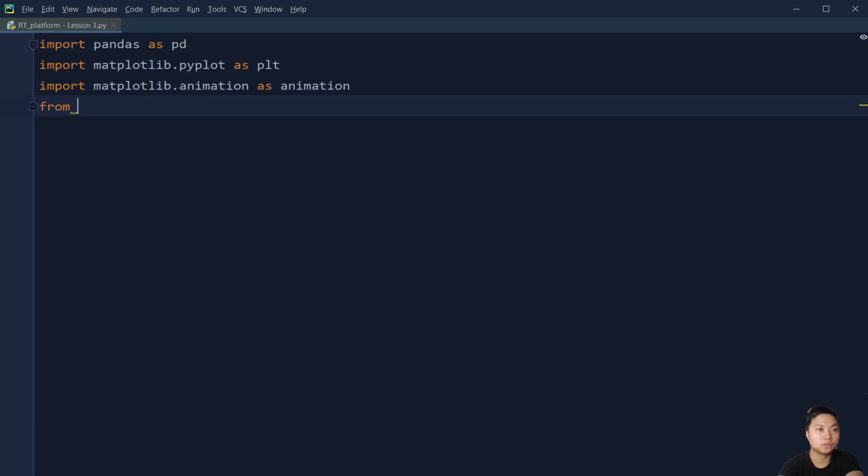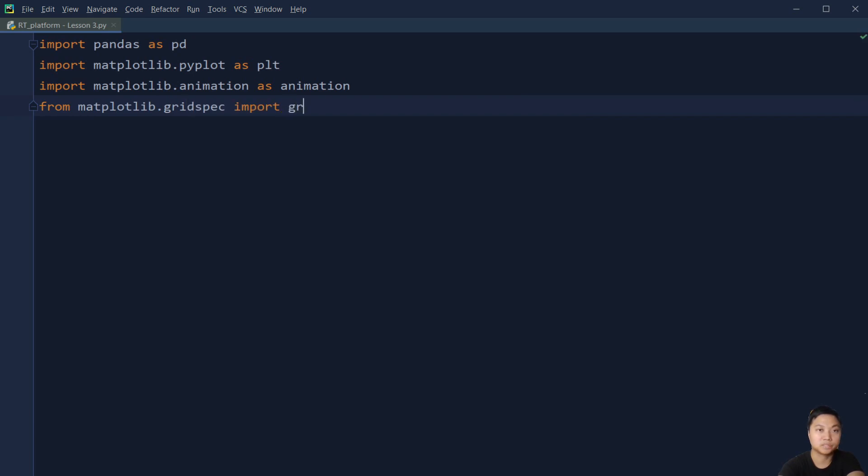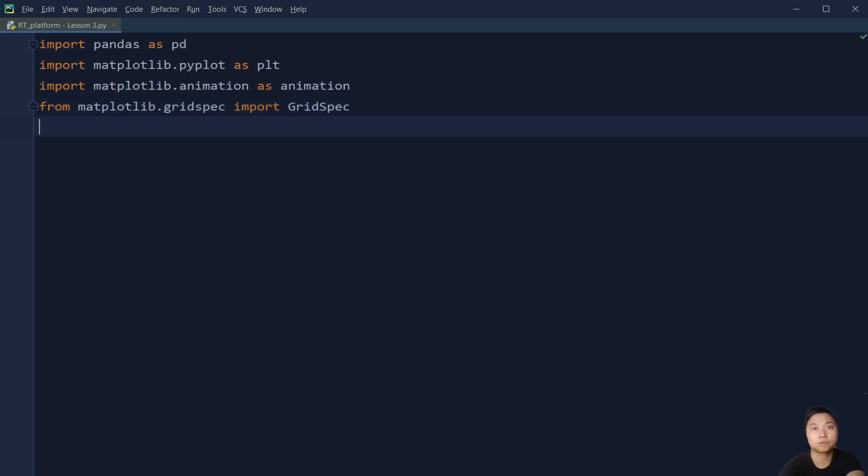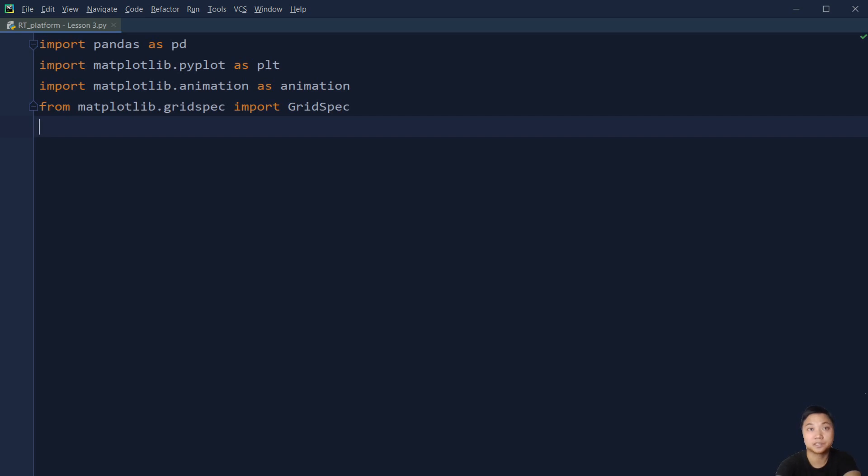And then we also need to, from matplotlib, get the GridSpec, to import the GridSpec. This is where we can create the 6x6 grid that I mentioned before.